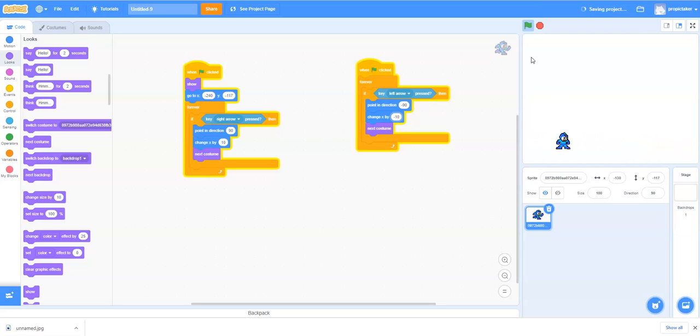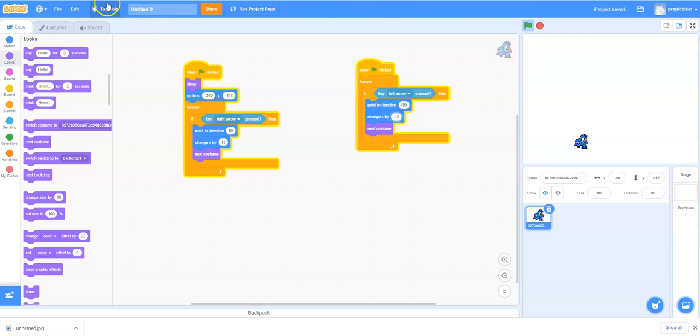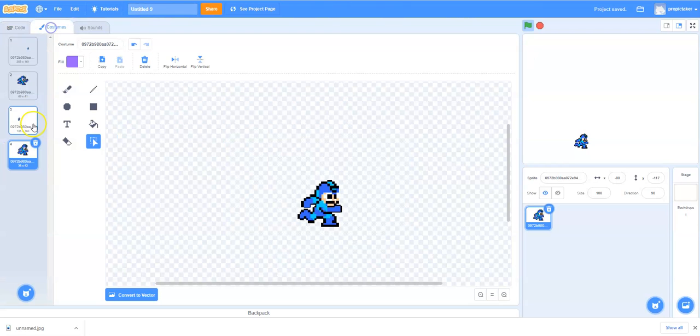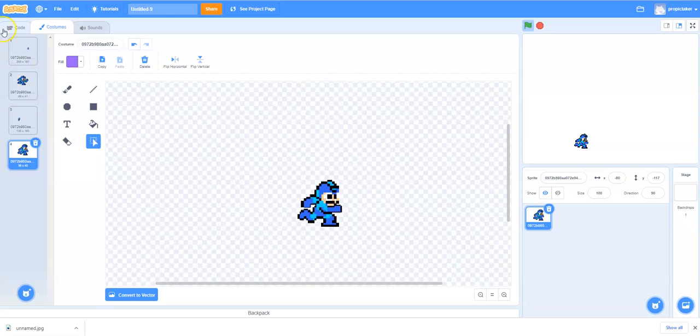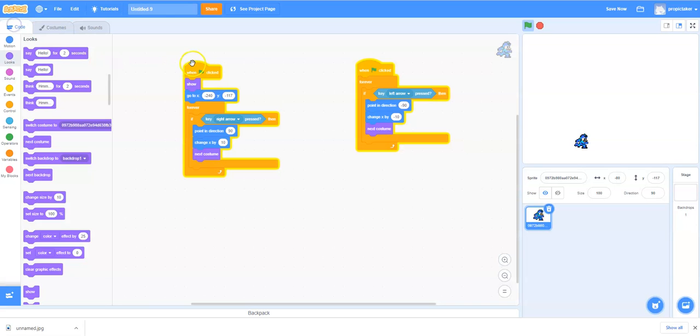Now one thing to note, if you want to smooth out the movement you can add more costumes. So for example on the costume settings here if we had more costumes with more graduated movement his running would look smoother again.